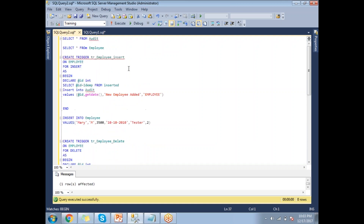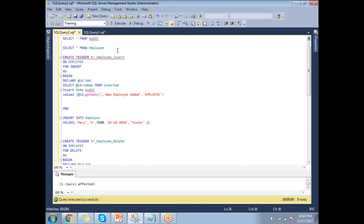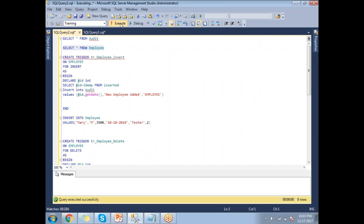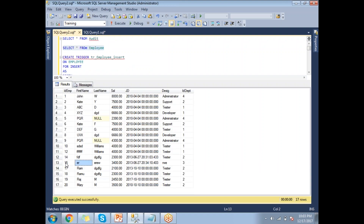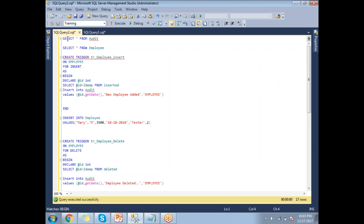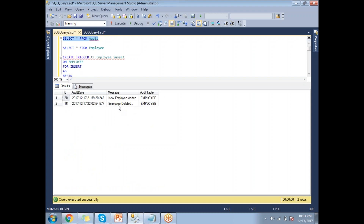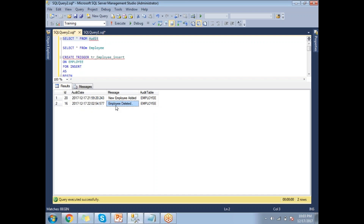Running SELECT * FROM employee, there is no ID 16 — it jumps from 15 to 17. Going to the audit table, SELECT * FROM audit shows two records: one 'new employee added' with ID 20, and one 'employee deleted' with ID 16, both with table name 'employee'. Similarly, I can write triggers on the department table using the same audit table with messages like 'new department added' or 'department deleted'.